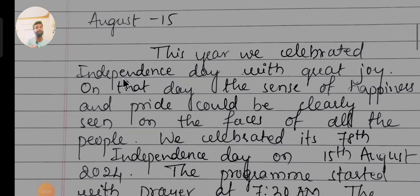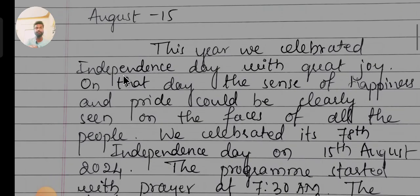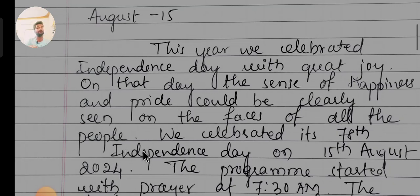This year we celebrated Independence Day with great joy. On that day, the sense of happiness and pride could be clearly seen on the faces of all the people. We celebrated its 78th Independence Day on 15th August 2024. If you are facing difficulties writing, you can take a screenshot or pause and write it down.